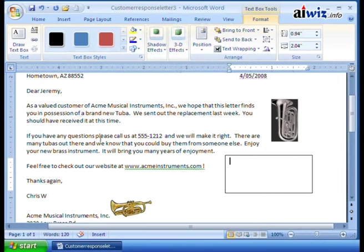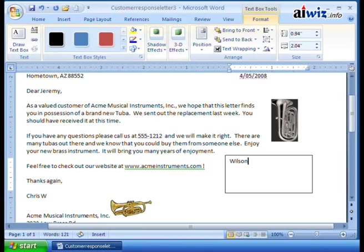You can format and do some stuff, but text boxes rock. I use them quite a bit because then I can choose where I want that text box to be. I can even make sure that there are no lines around it. So in this case, I'm going to tell everyone that this is a Wilson BB 3100. And now I want to place this text down here.